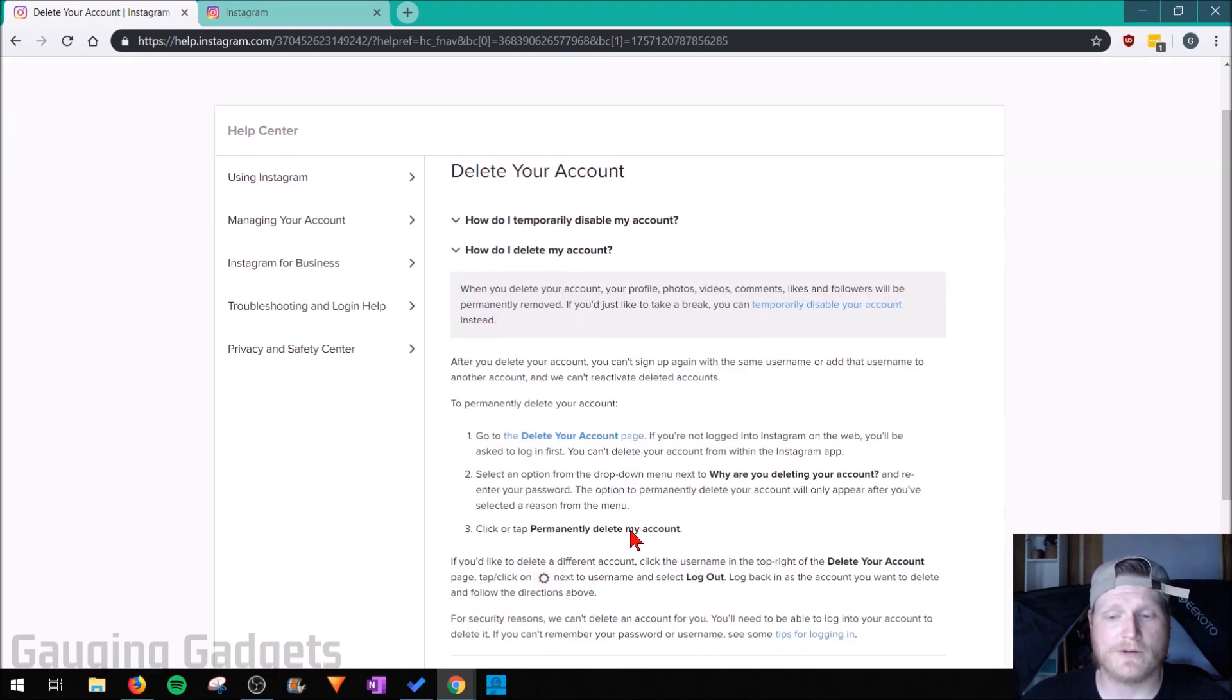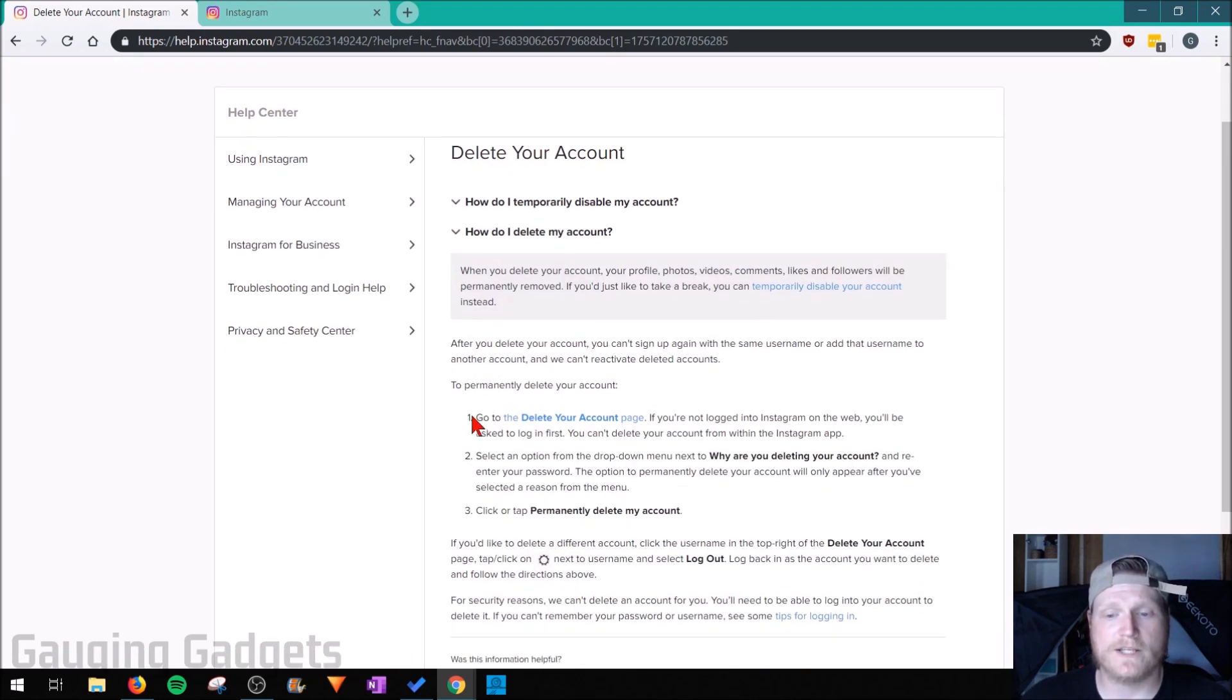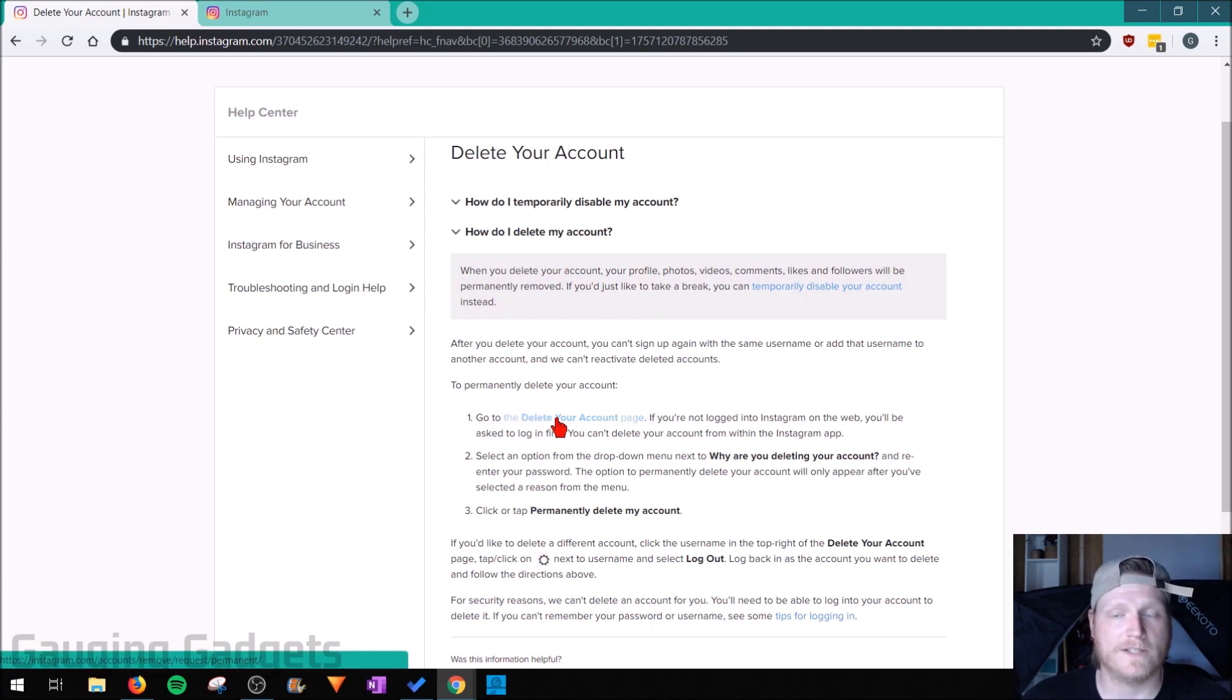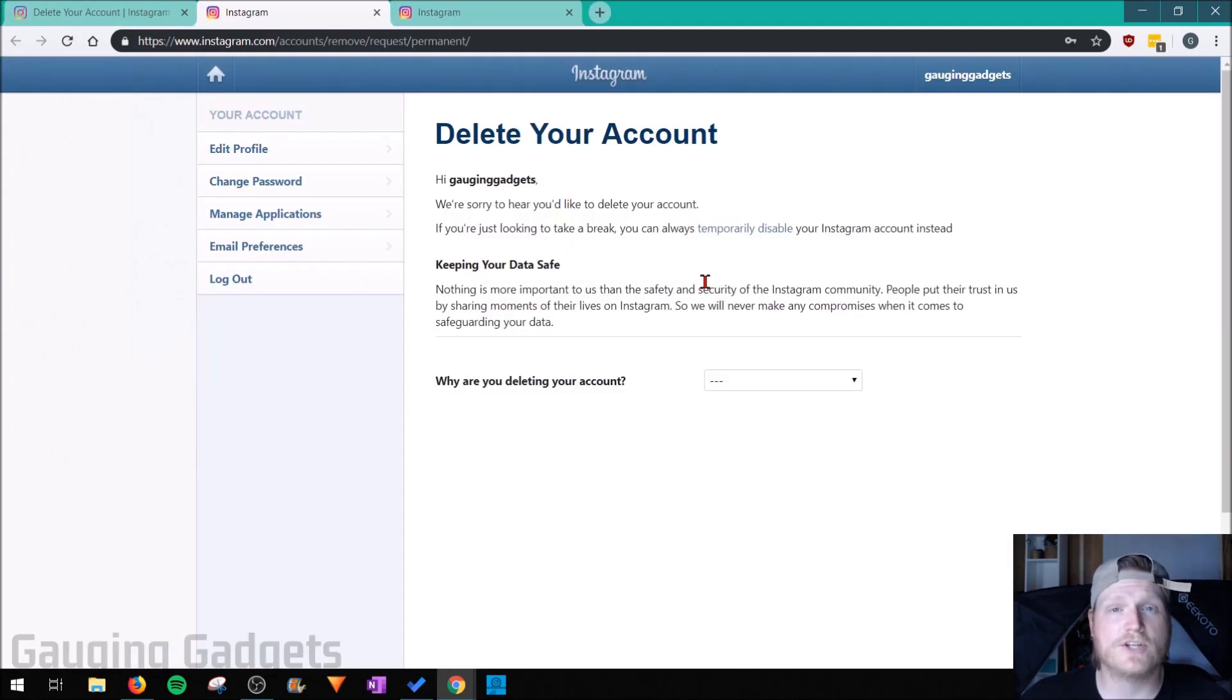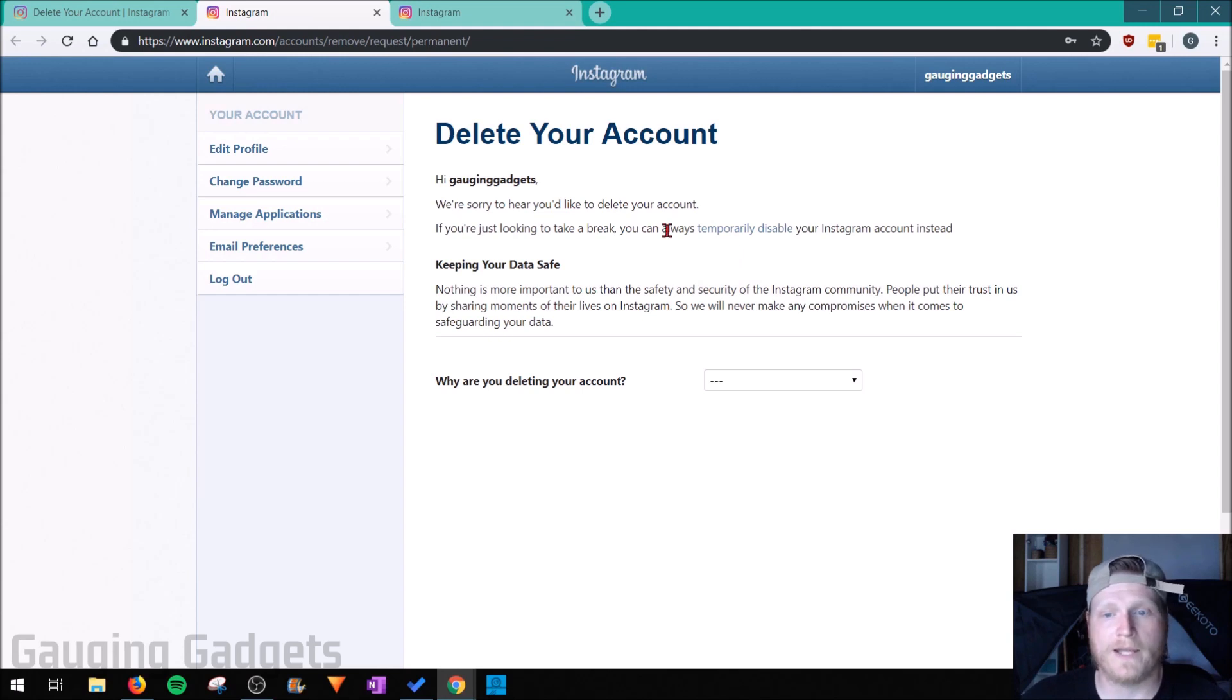In the description you'll see number one which is go to the delete your account page. Select that. It's going to bring up a page that looks like the old Instagram page, and this is where you can actually delete your account.